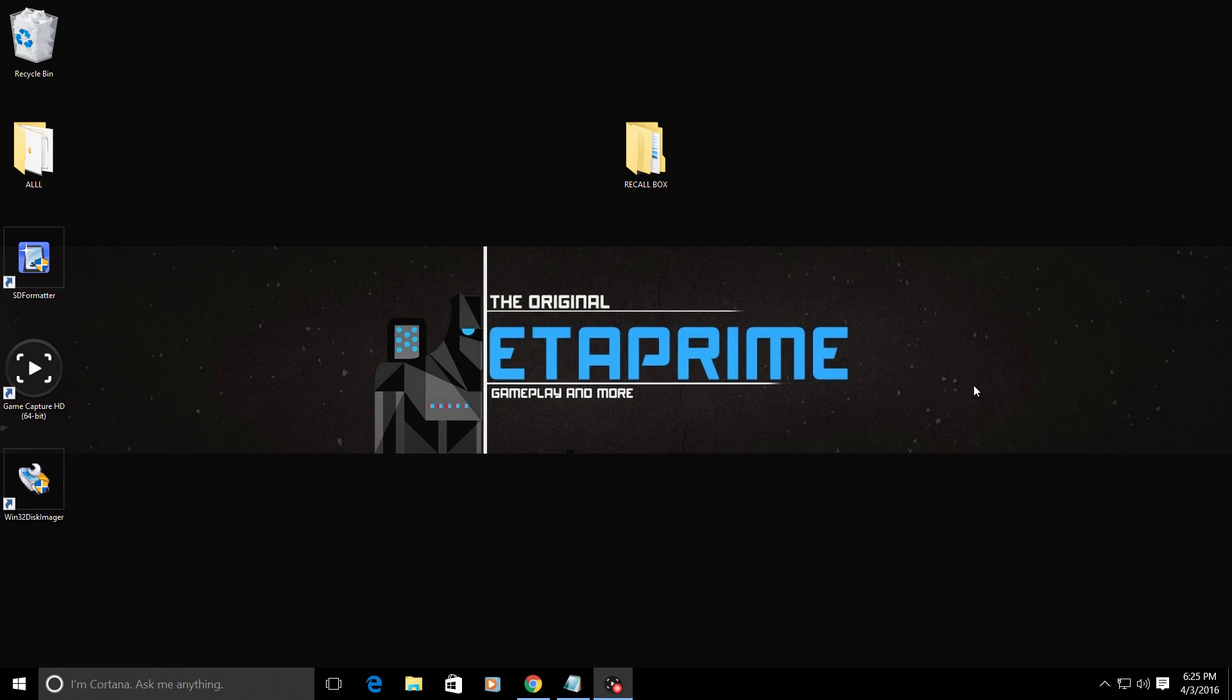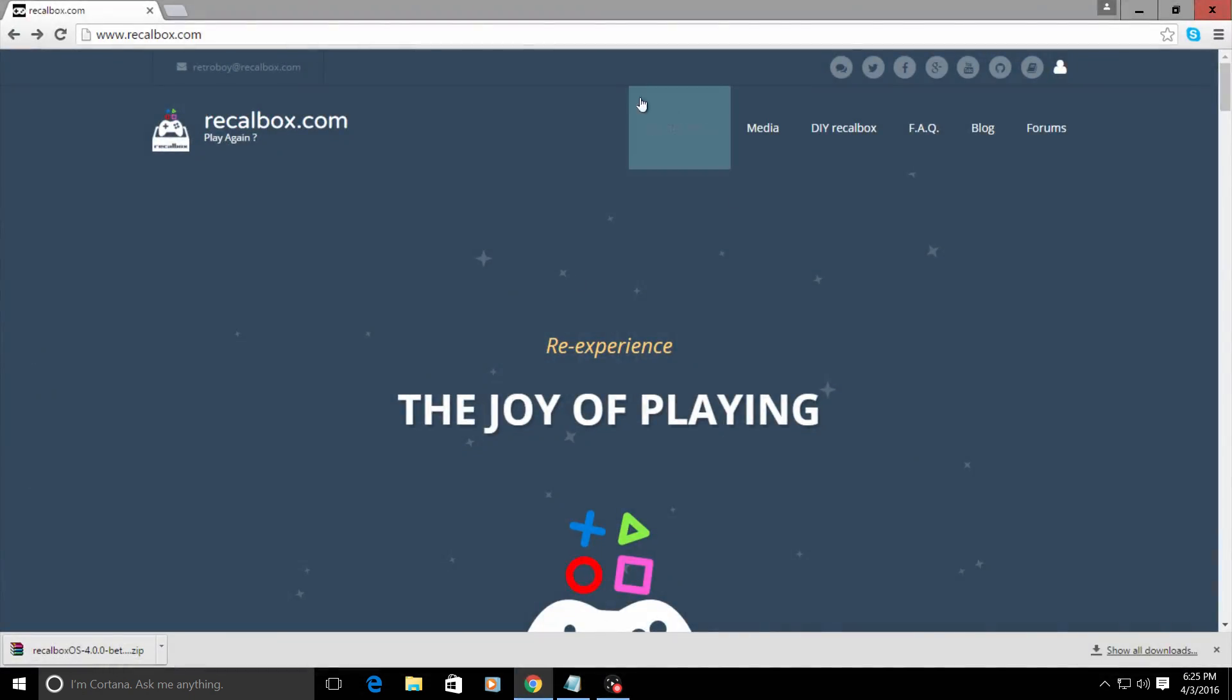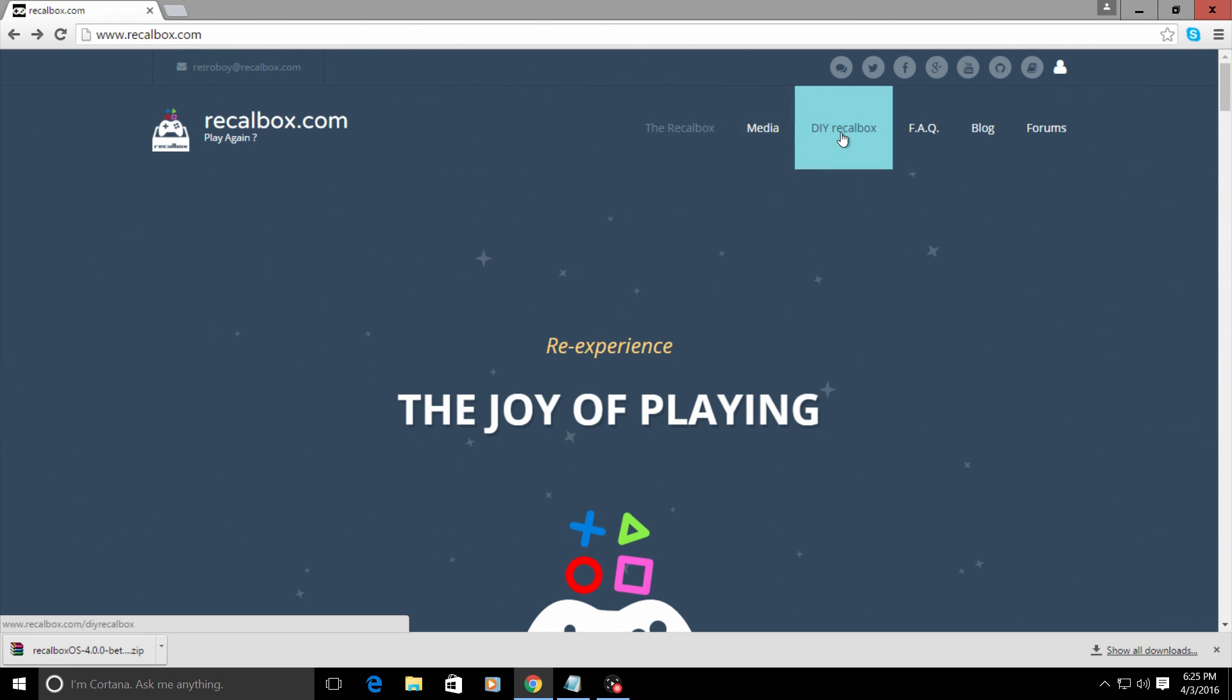Now that your SD card is ready, we're going to need to go to your favorite browser and go to www.recalbox.com. We're going to go right over here to DIY Recalbox.